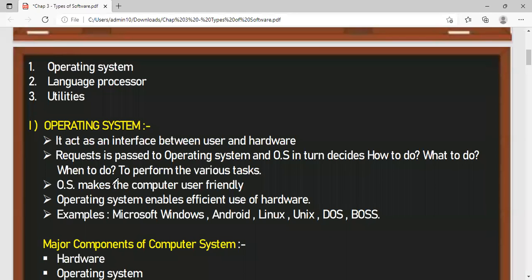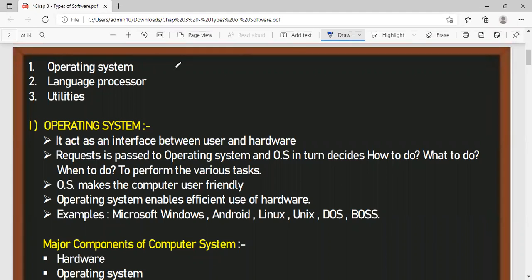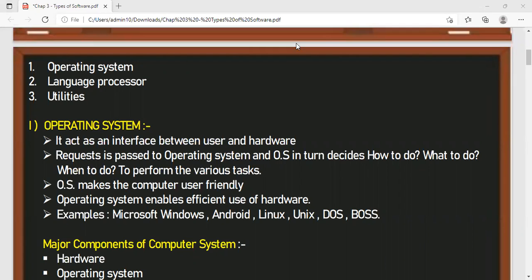The operating system acts as an interface between the user and the hardware. Whatever requests are there, you pass them on to the operating system, and the operating system will decide what kind of operation is to be performed, which job is to be taken first based on priority, how to do it, and which task is to be performed first. All these are the tasks of the operating system. It enables the efficient use of the hardware.